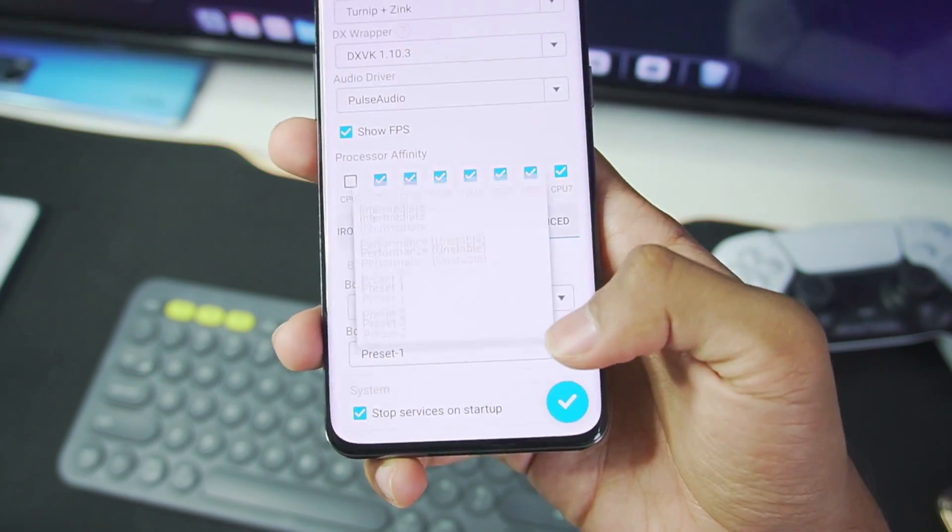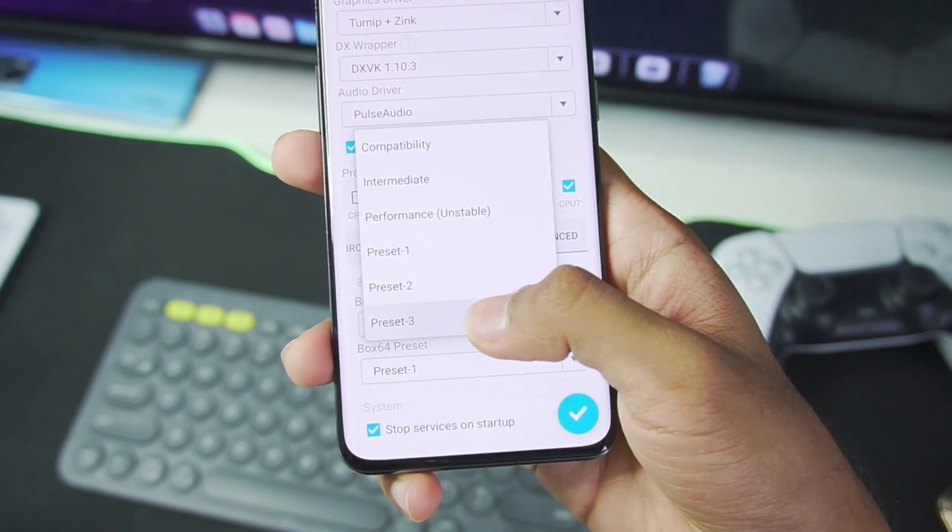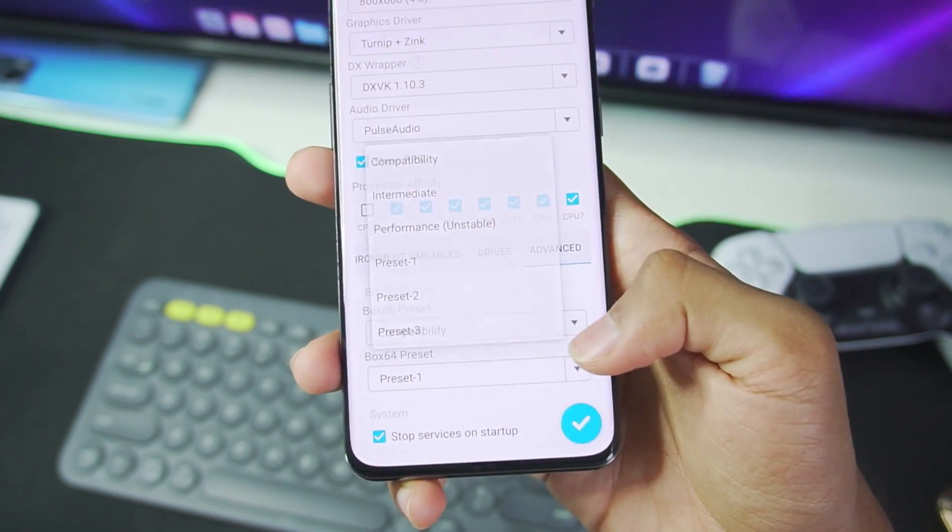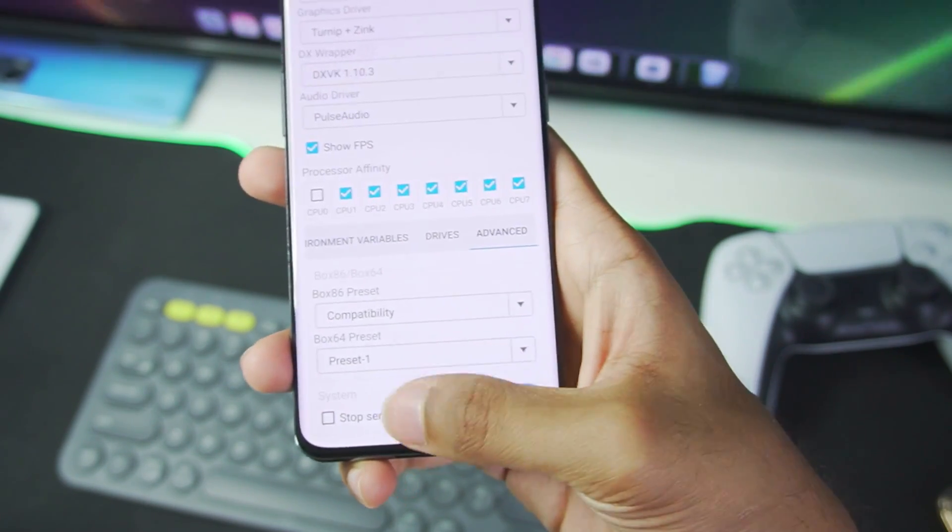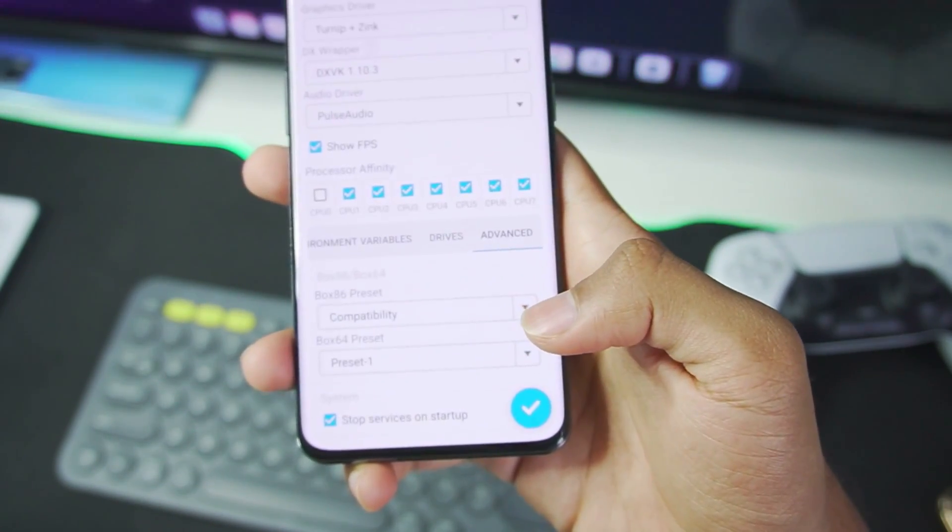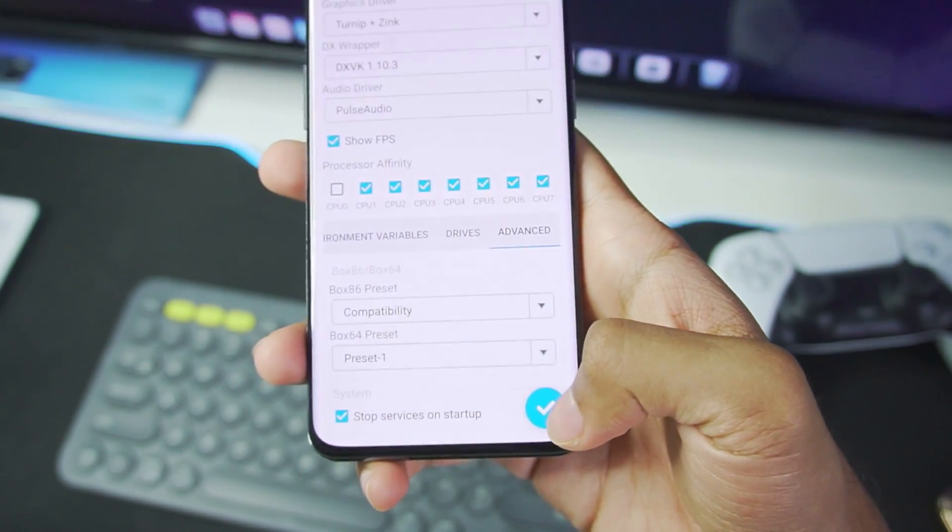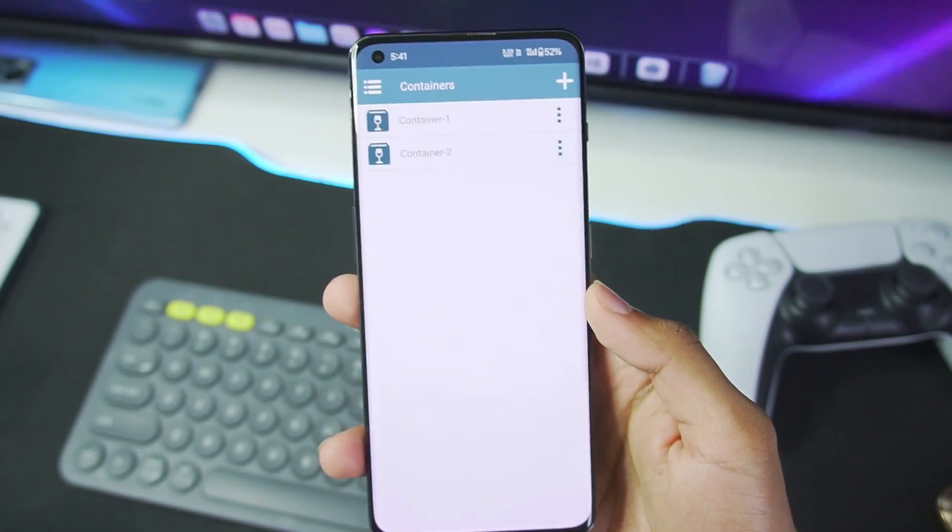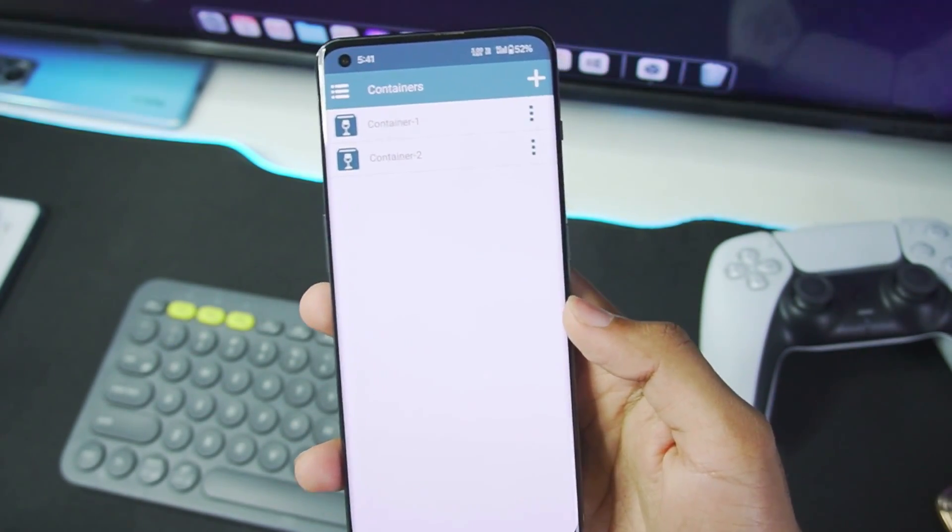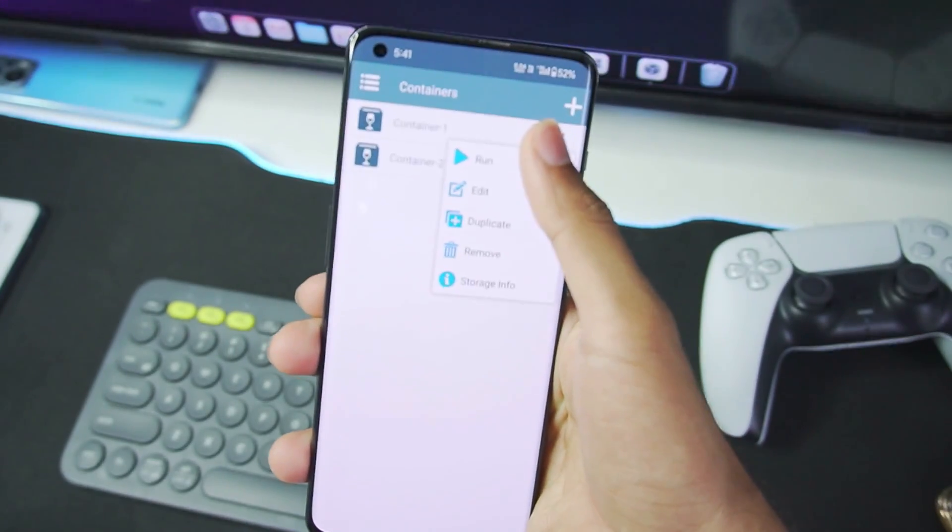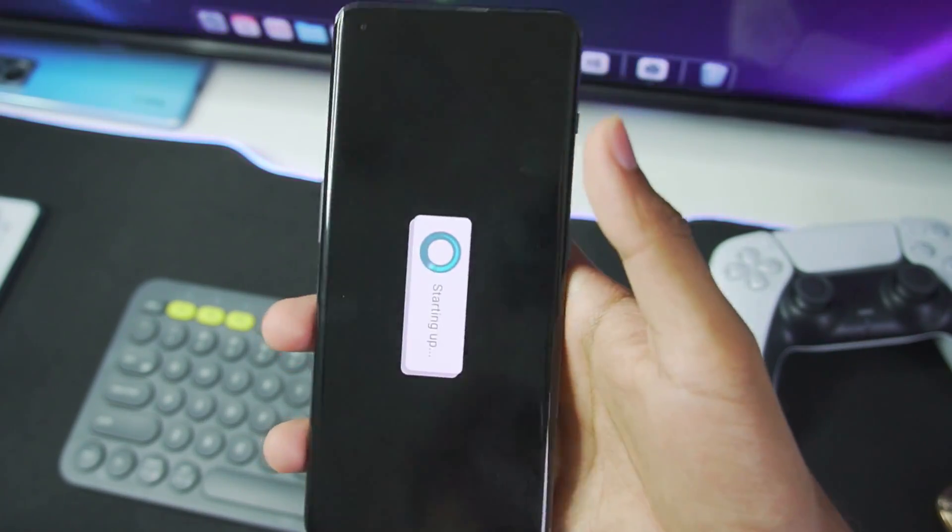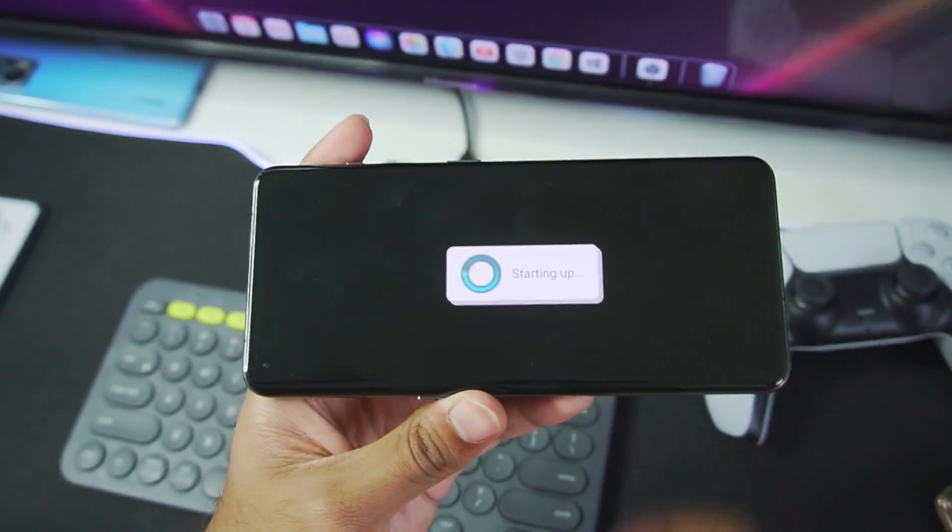In Box64 preset, make sure to choose the latest preset which we just created. I have already chose it. And tick mark the stop system, stop services on startup option. Afterwards, just go ahead and tick mark it, and now we have successfully created our container.